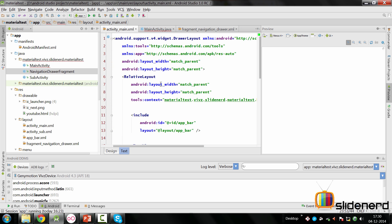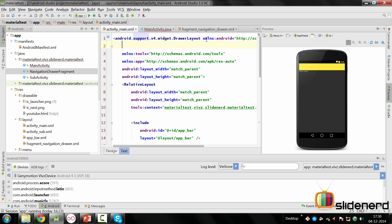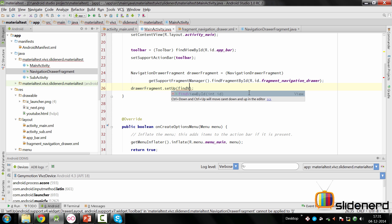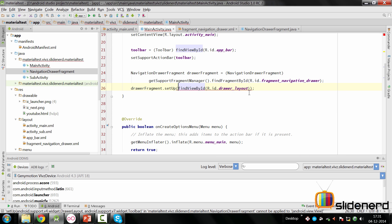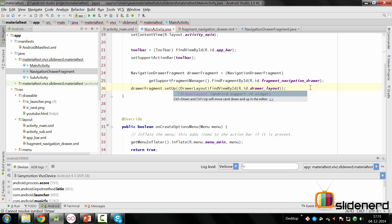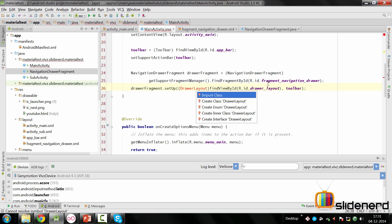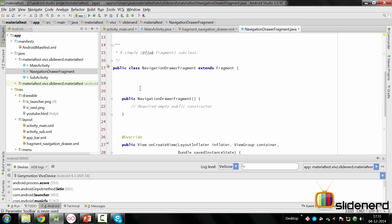The drawer layout doesn't have an ID yet, so let's go and give it one: ID drawer_layout. Back in MainActivity, pass the first parameter as findViewById(R.id.drawer_layout) with the appropriate typecast, and the second parameter as the toolbar object. Include the DrawerLayout class and with that the basic setup call is complete.